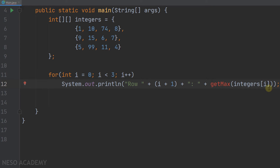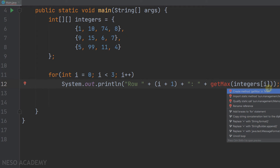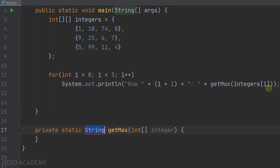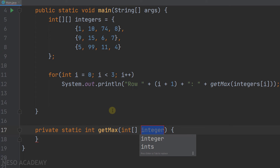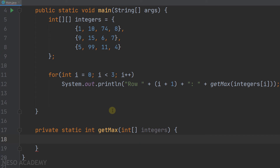Let's create this method. Press Alt and Enter and choose the first option: create method getMax in the class main. Here is the method automatically created. We want it to return an integer, and it takes an array of integers as a parameter — let's call it integers. Inside this method, we want to iterate over this array and get the maximum. We are now working with a one-dimensional array, because each element in a two-dimensional array is a one-dimensional array.